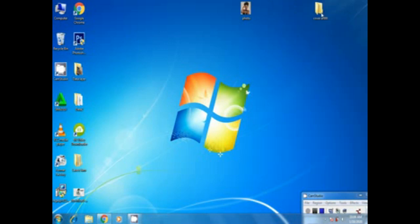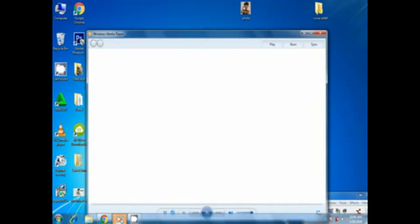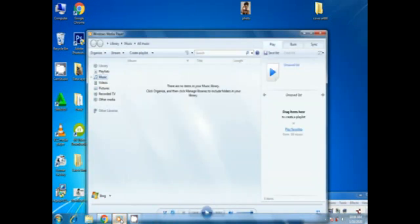The next thing is now you can open Windows Media Player. When you open Windows Media Player this is how it looks like, so from here you need to click organize. It's in the left corner.